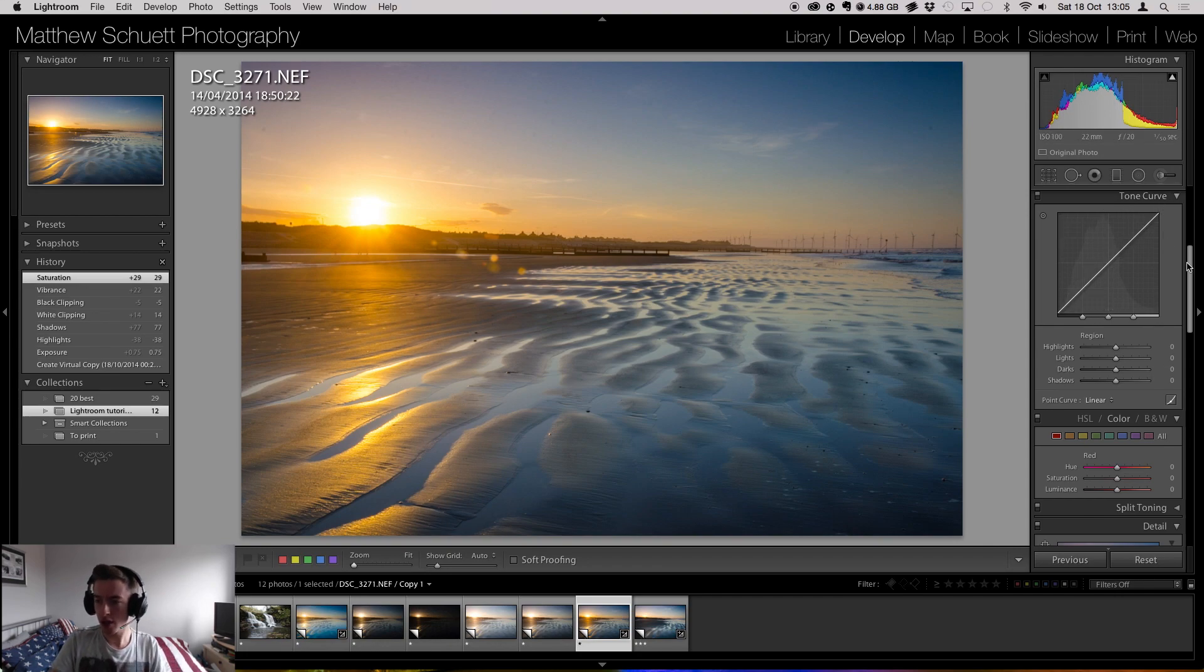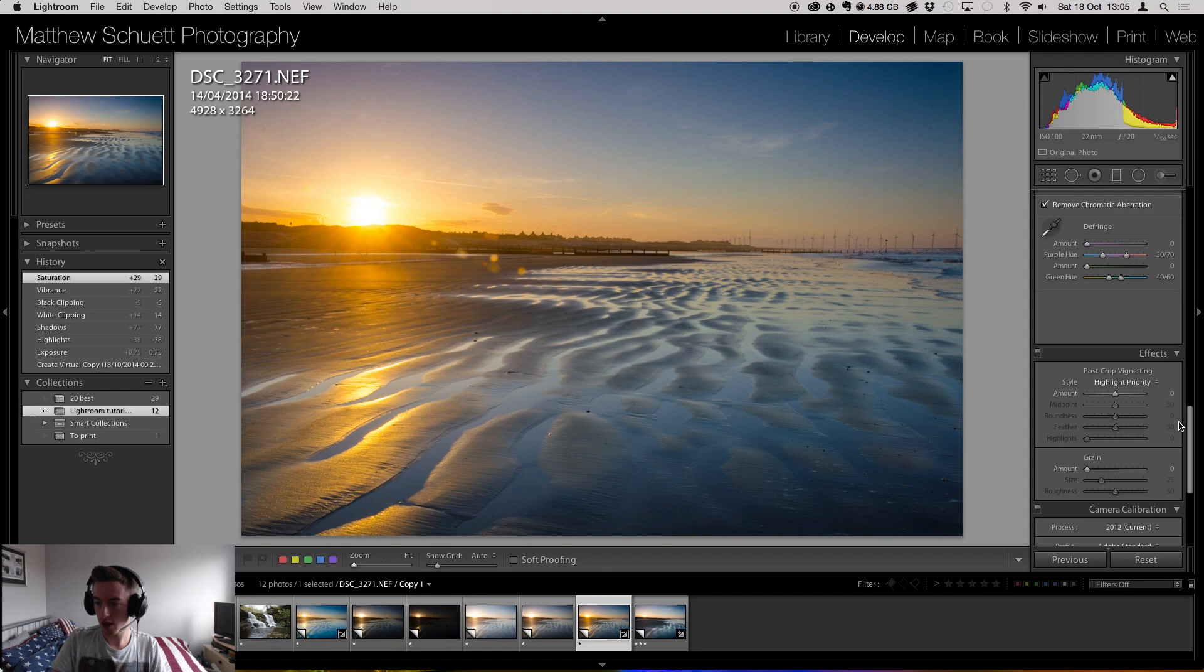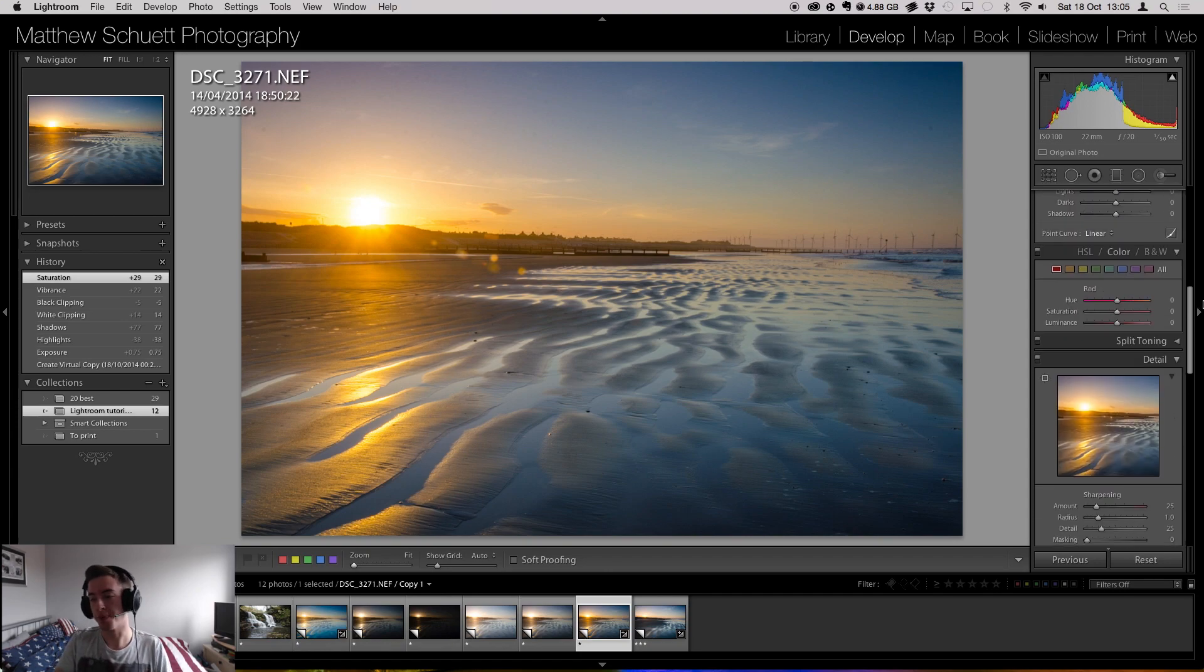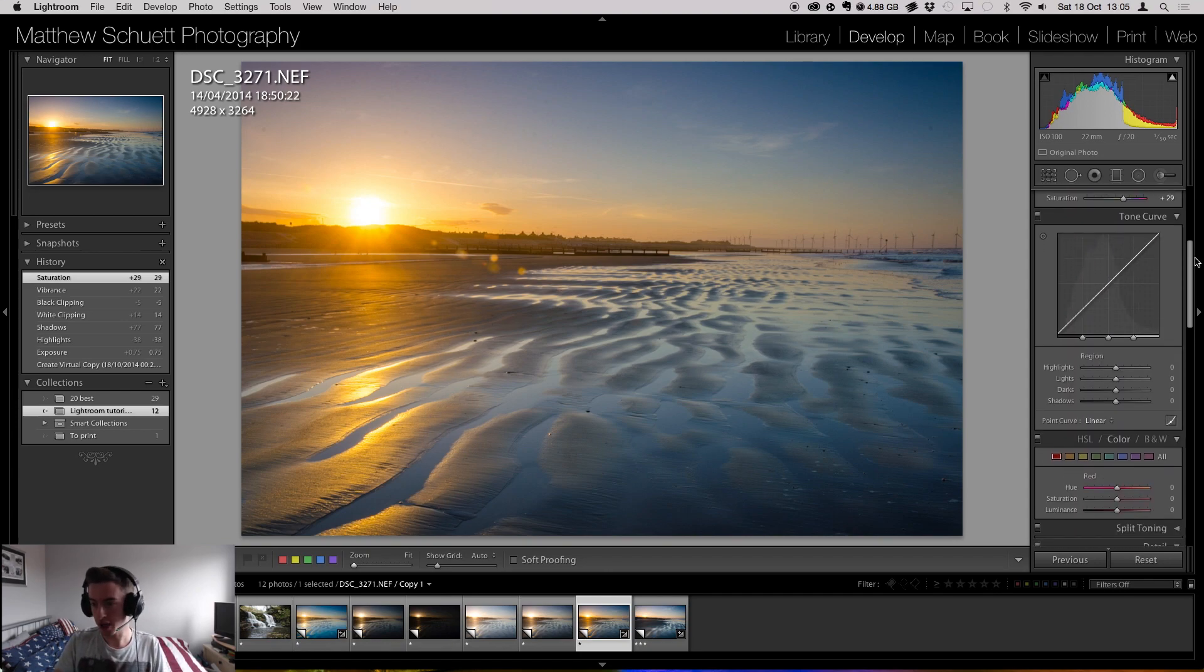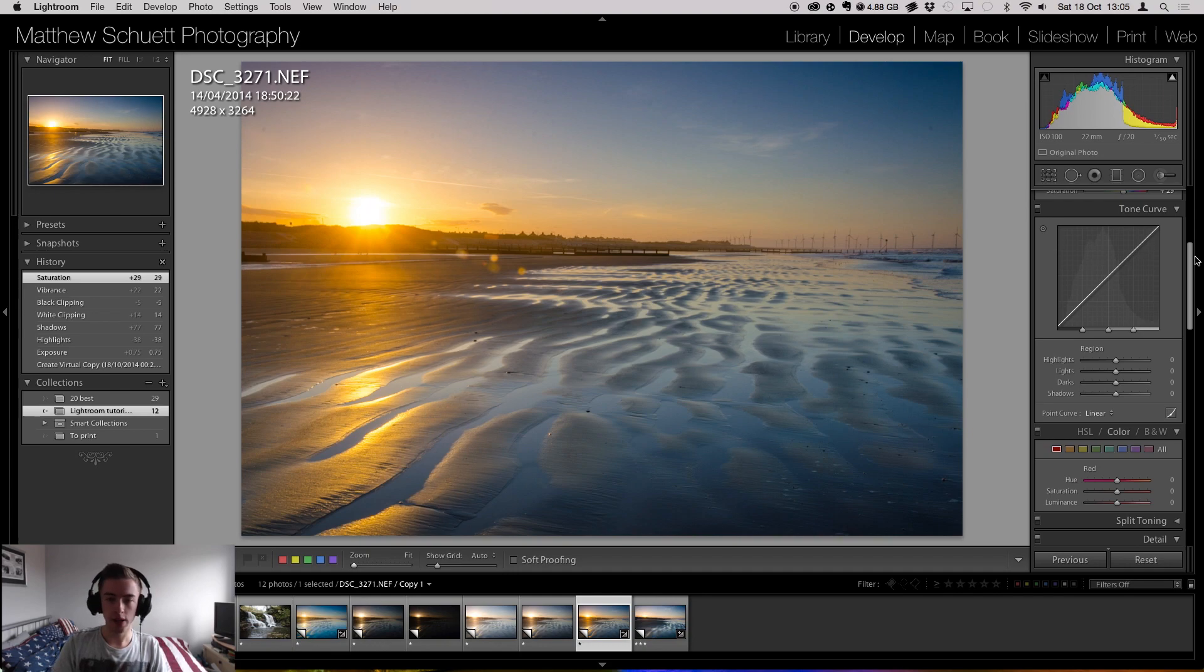Today we're looking at the tone curve and we'll be looking at effects. That's the one. Got the name for it for a second there. So, let's start.